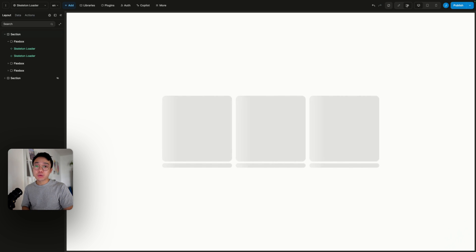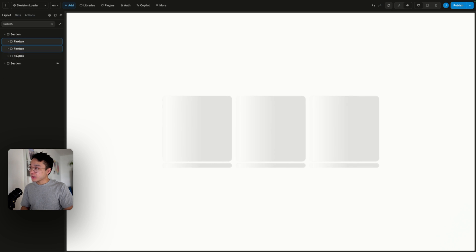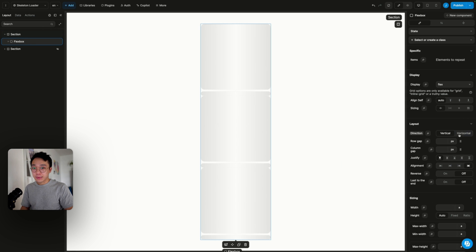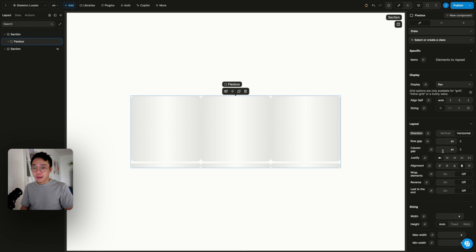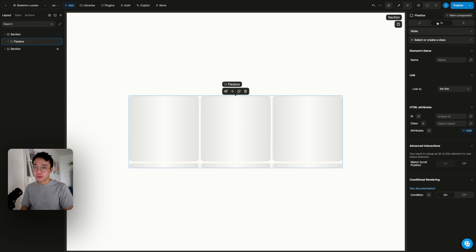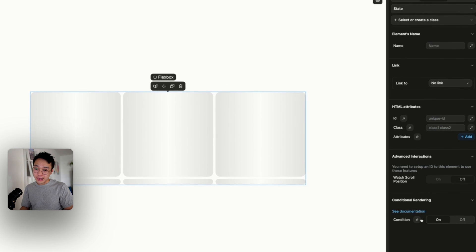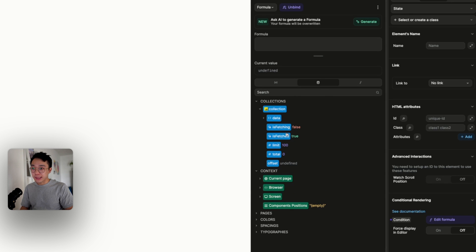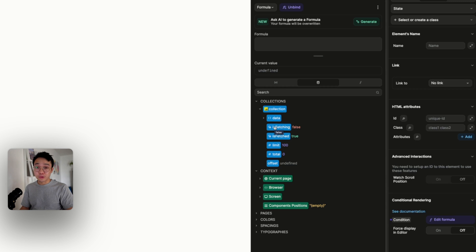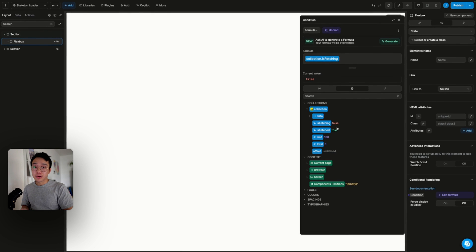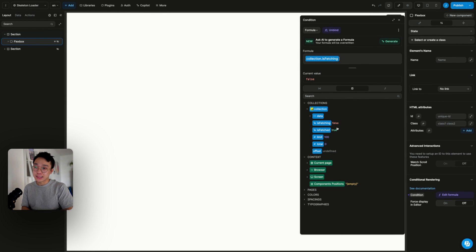So if you try to use that in context, what you usually want to do is to first group every skeleton loaders. And on the parent wrapper of this skeleton, what you want to do usually is to bind the conditional rendering to a boolean. And the boolean can be linked to your collection. And on your collection, you have some booleans that we can use to condition the display of a skeleton. And in our case, we can bind it to the isFetching variable. So that means that every time your collection is fetching, then we want to display the skeleton loader.